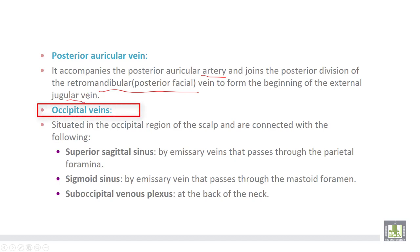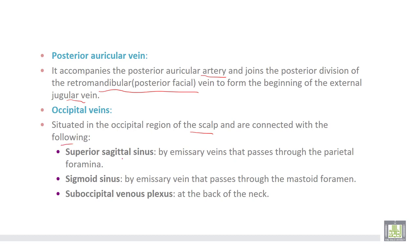The occipital veins are situated in the occipital region of the scalp and are connected with the following: first, the superior sagittal sinus by an emissary vein passing through the parietal foramina; second, the sigmoid sinus by an emissary vein passing through the mastoid foramen; and third, the suboccipital venous plexus at the back of the neck.